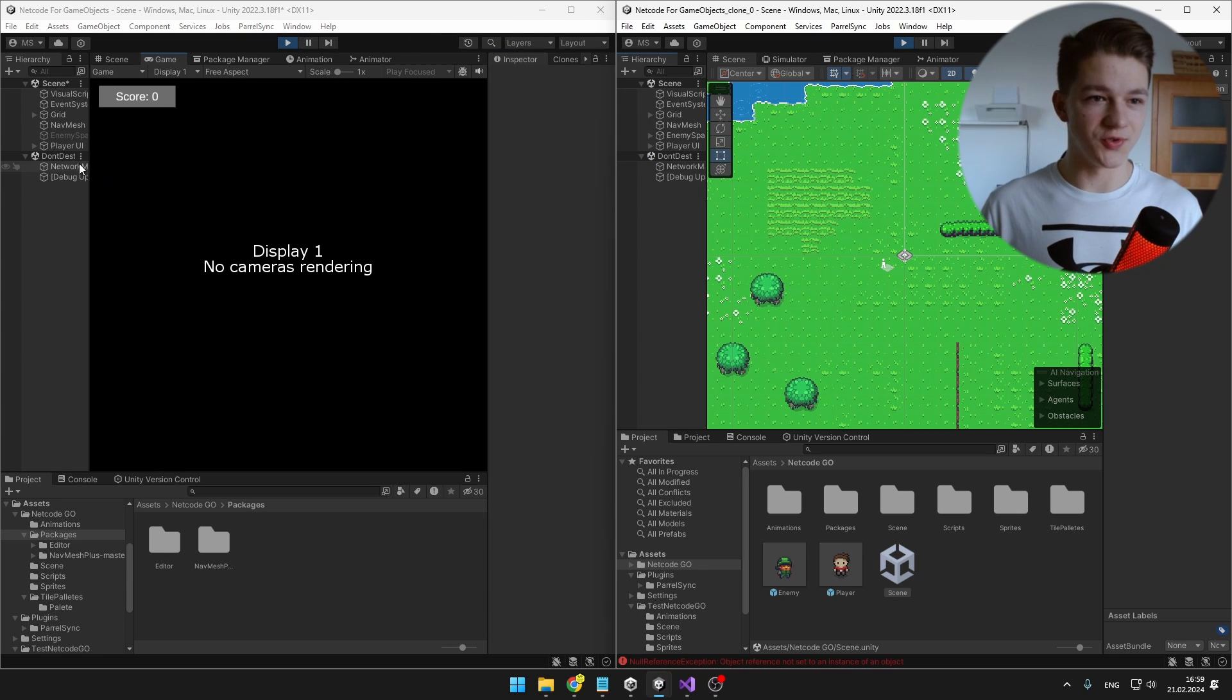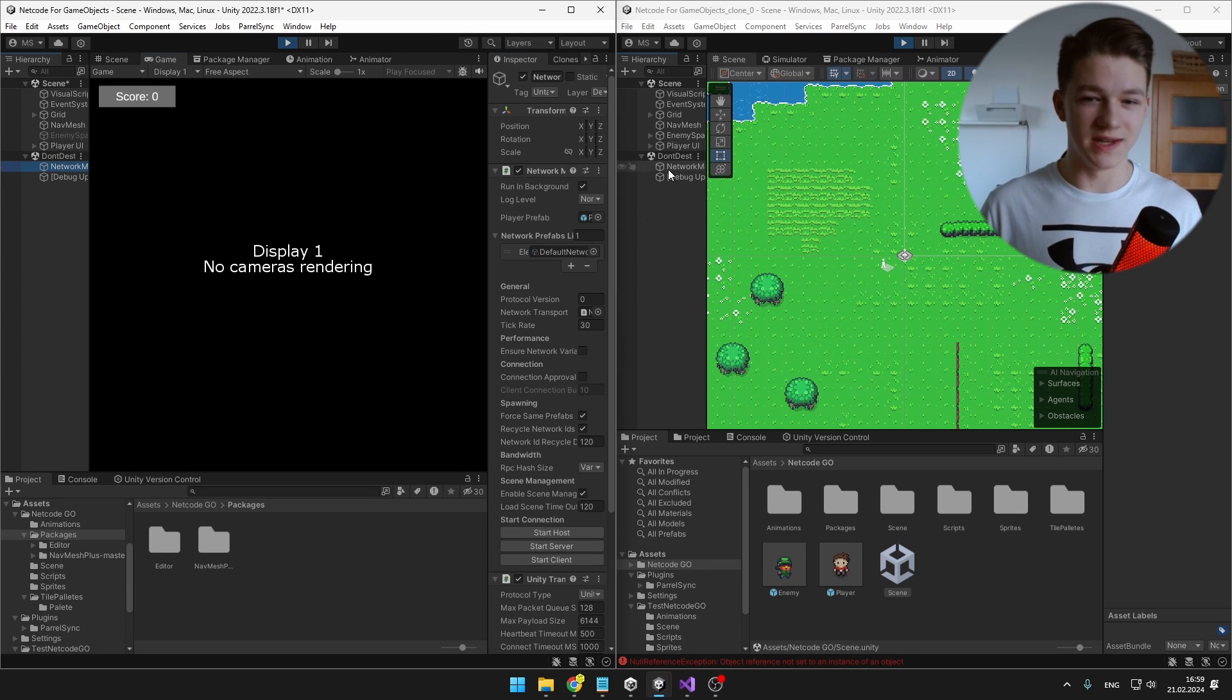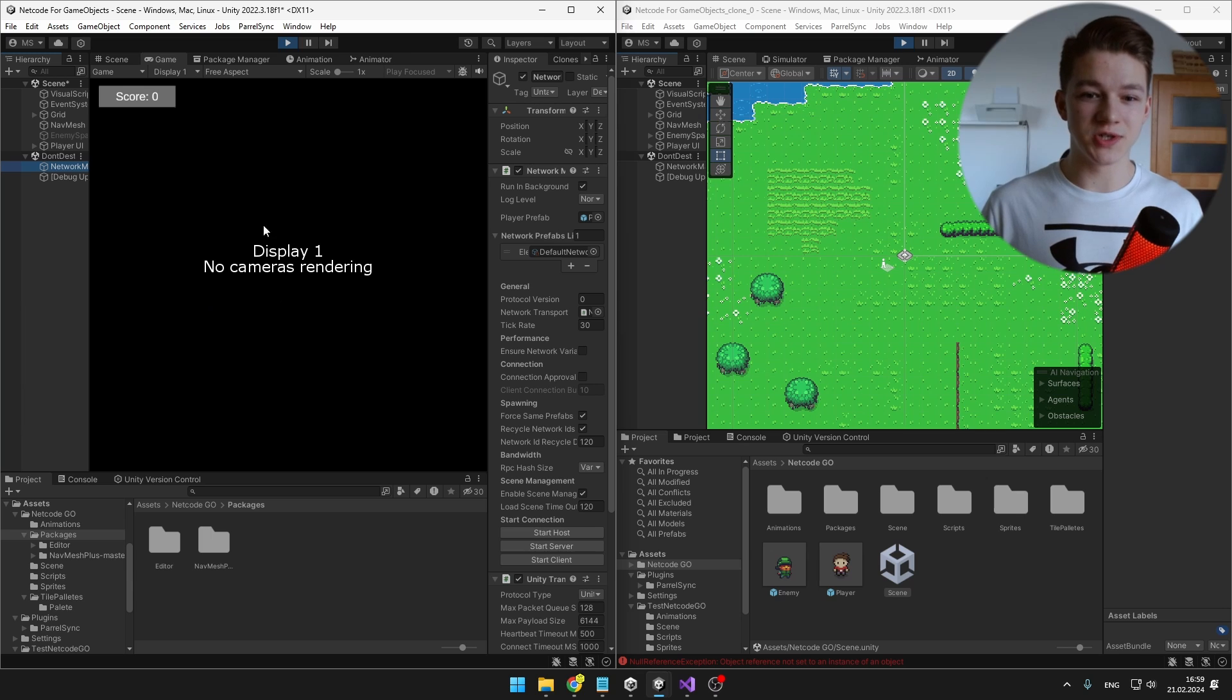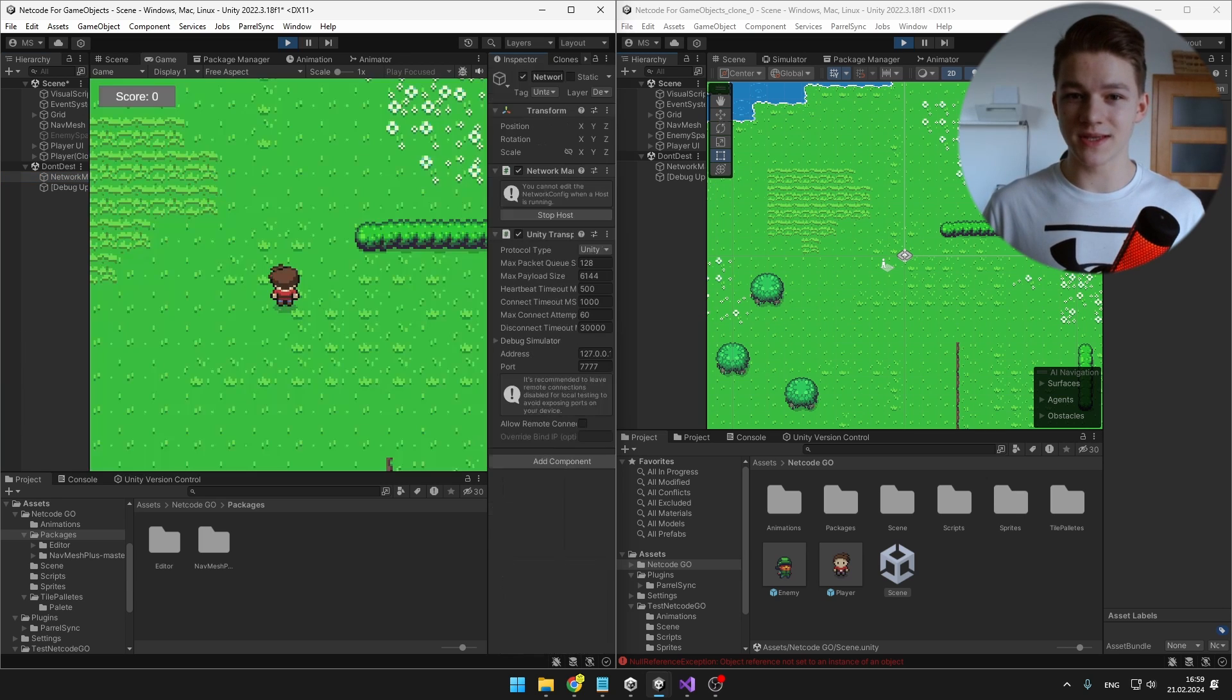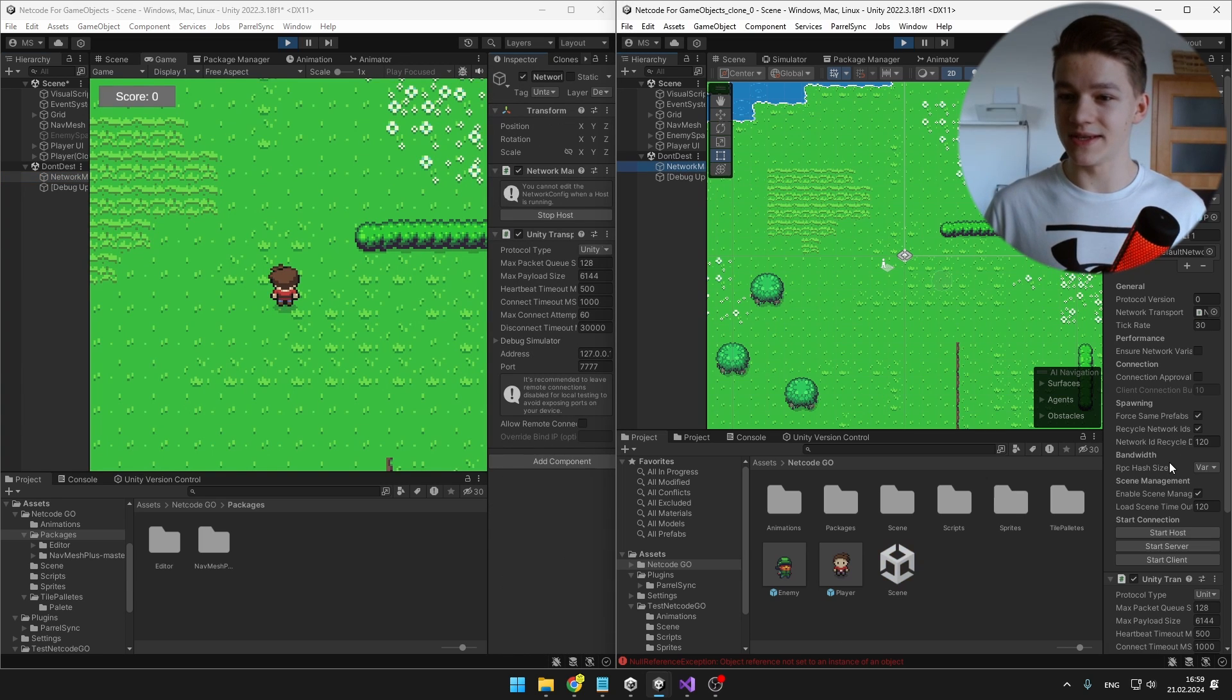So again, go to the Don't Destroy On Load, go to the Network Manager. On the first one, which is on the left, I will start it as host and on the right one, I will start it as client.